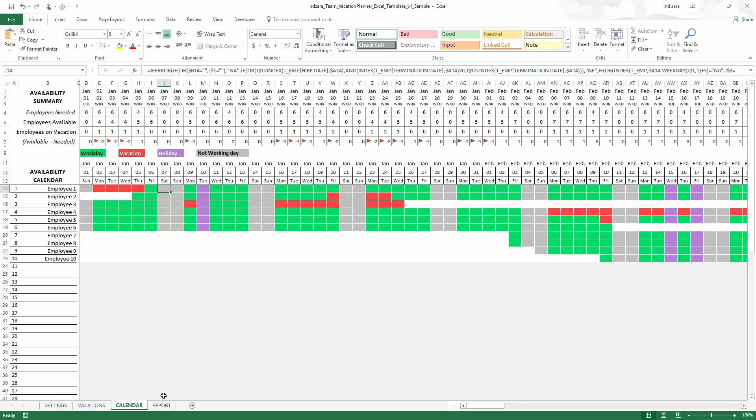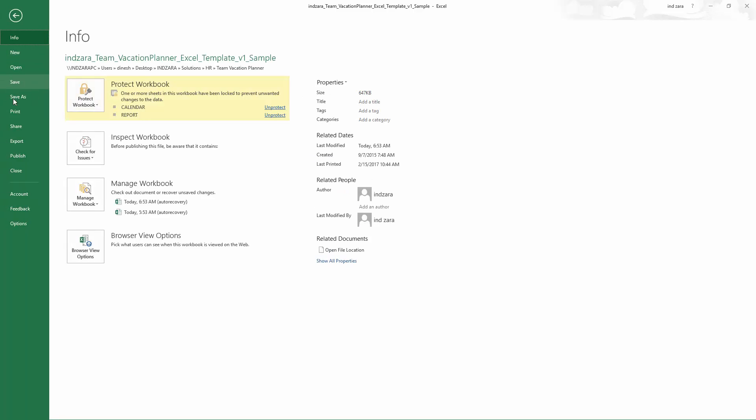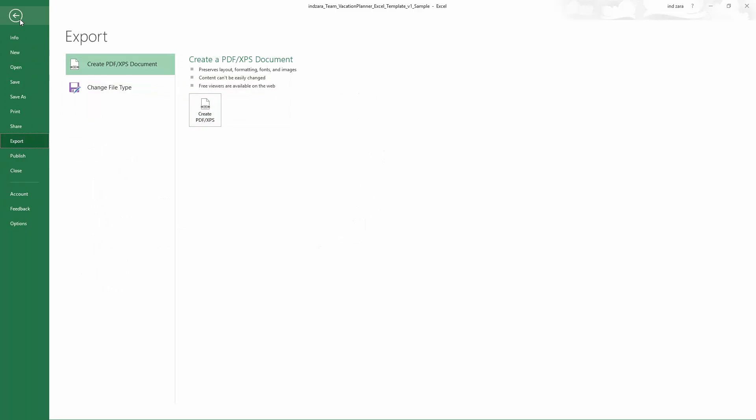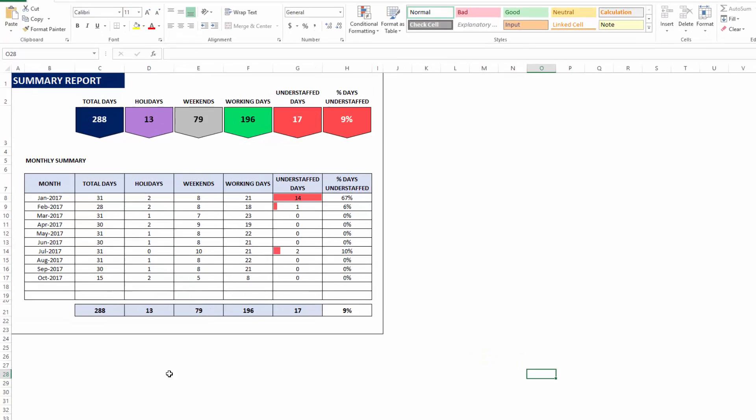The report sheet is automated. You just go and print or export to PDF by going print or export to PDF. You can do that with the calendar sheet as well.